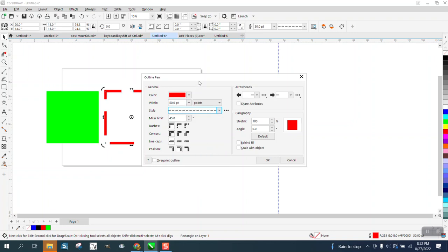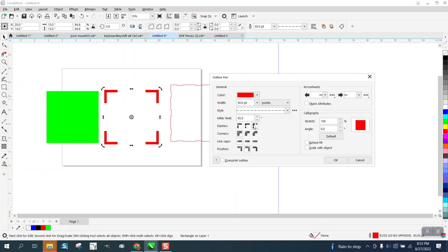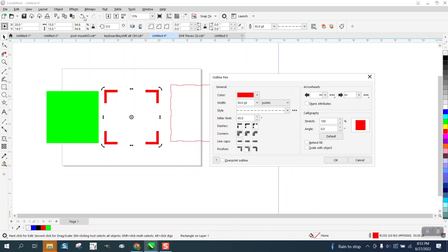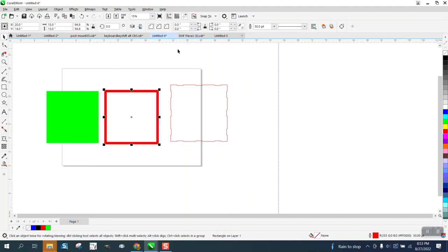Now, if you look, our dashes aren't perfect. So if you go right here and go fixed dashes, not big enough. Tell you what, let's go back to 36 points. Maybe that's just too thick.